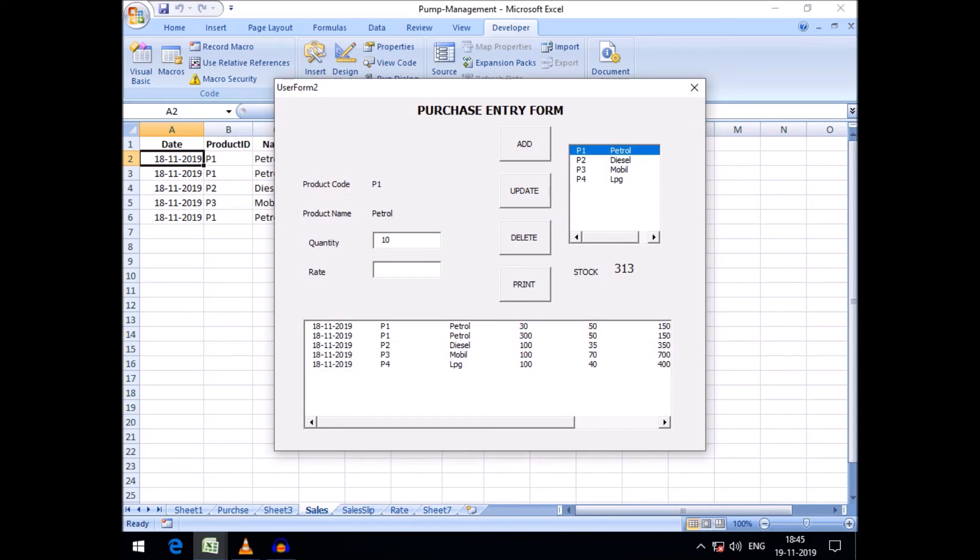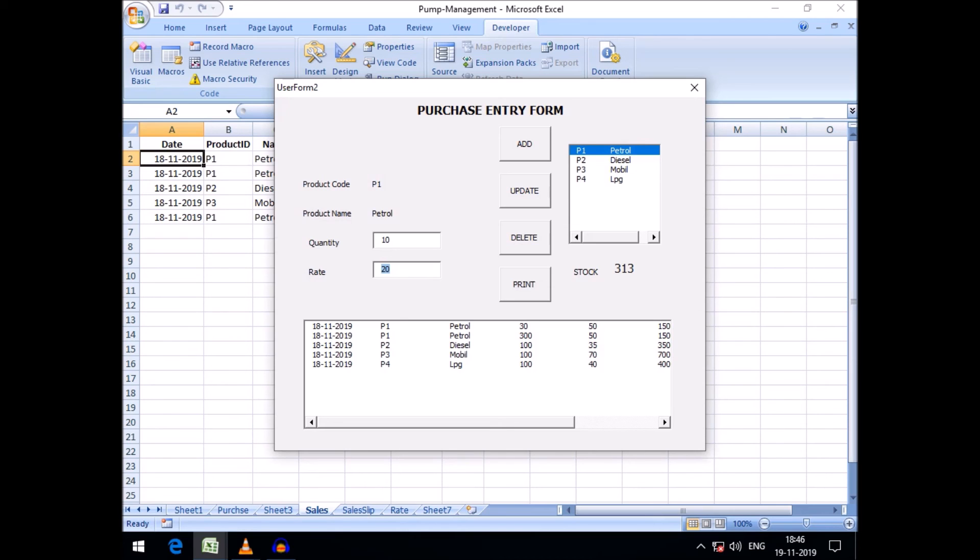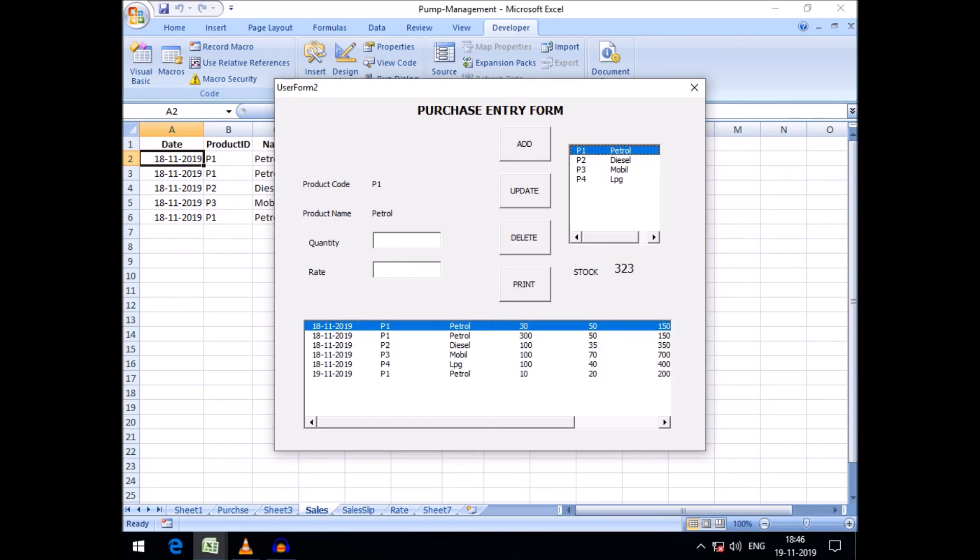If I want to purchase more in this form, let's purchase some petrol. Quantity 10 and rate 20. In case of purchase I did not get the rate from our daily rate sheet because it is the policy of business that there will be no fixed rate of purchase, but there will be a fixed rate of sales. If I purchase 10 quantity more, add here.